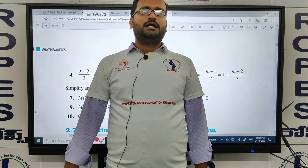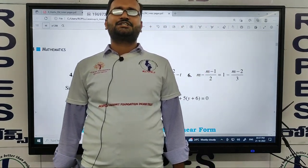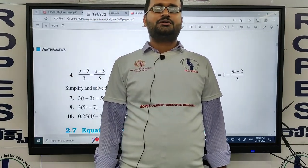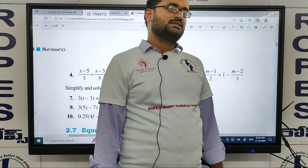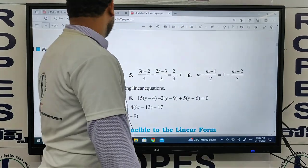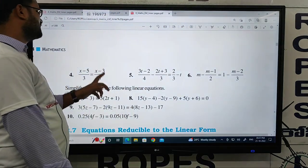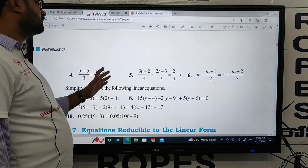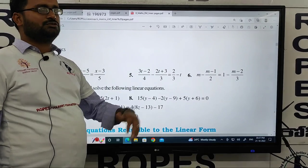Hello everyone, welcome to Ropes Organization. My name is Mohan, I am going to teach Mathematics. In this video, we will discuss the 4th, 5th, and 6th questions.